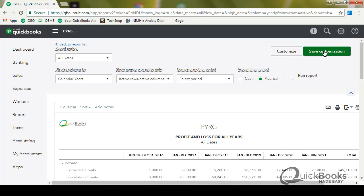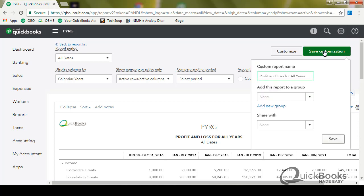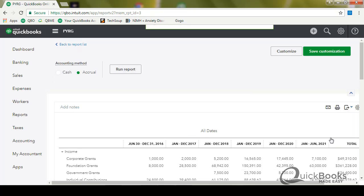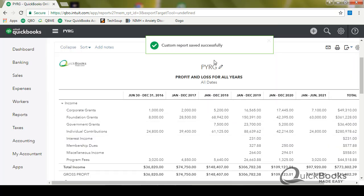You got it just like you like it. And then we'll click save customization. It suggests a name for the report. That sounds fine to me. And I can create groups of reports if I want to. I won't worry about that now. And you could share this report with other users if you want to. I'm just going to go ahead and click save. And now it's saved.